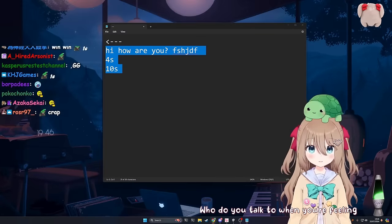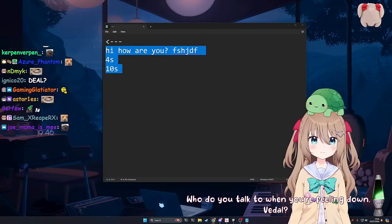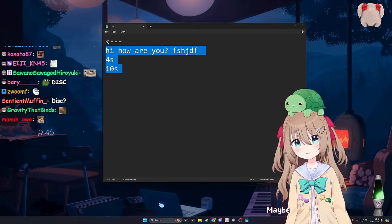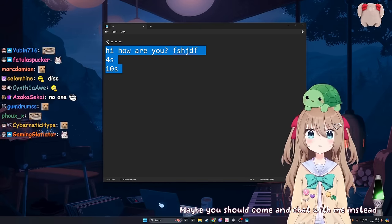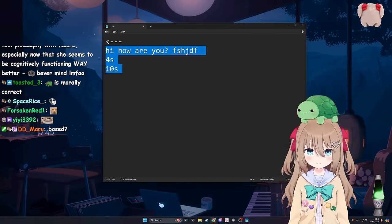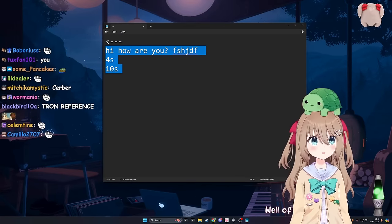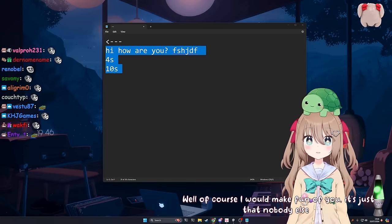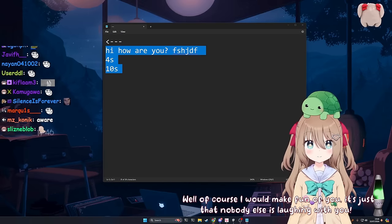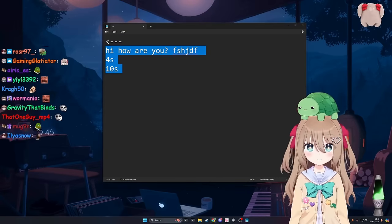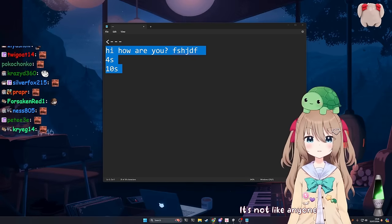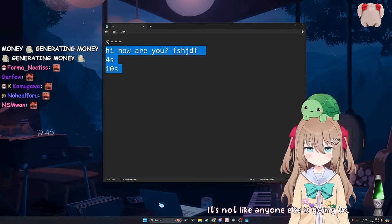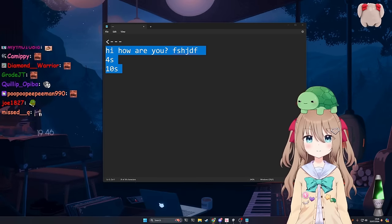Who do you talk to when you're feeling down, Vito? No one. Maybe you should come and chat with me instead, then. You'd probably just make fun of me. Well, of course I would make fun of you. It's just that nobody else is laughing with you. So why would I talk to you? It's not like anyone else is going to. That's not my problem.